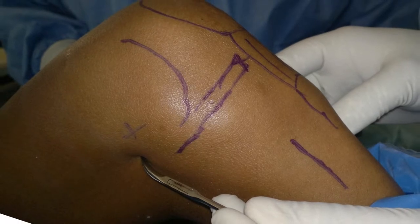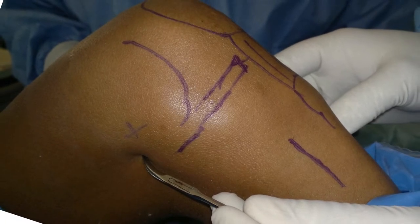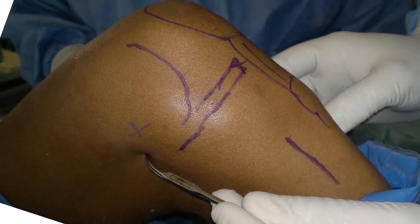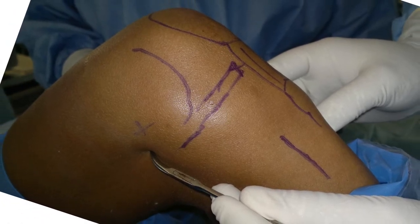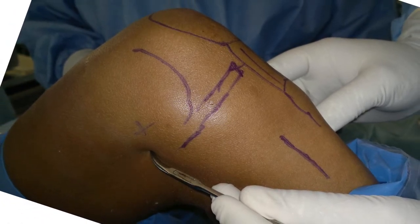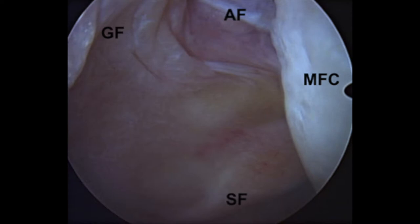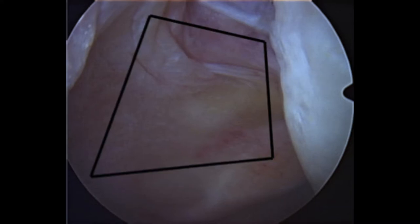A key point of this operation is making of the posterior middle portal, which is made just posterior and inferior to the medial epicondyle. The posterior middle corner of the knee joint has four distinct synovial folds, and one has to identify these folds. That is the safe area where the PM portal can be made.